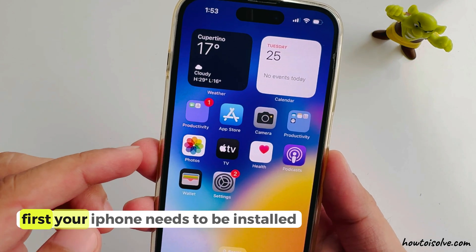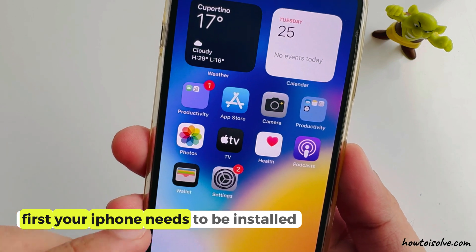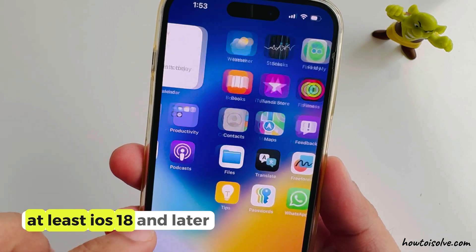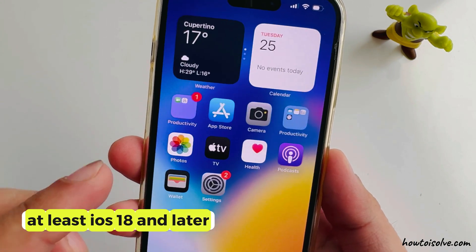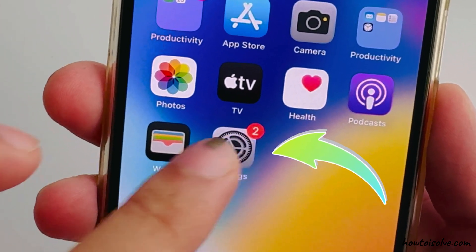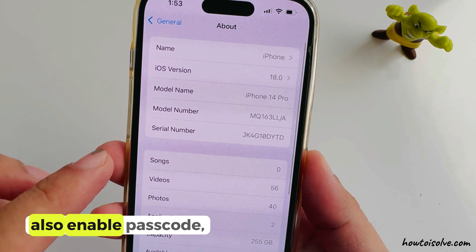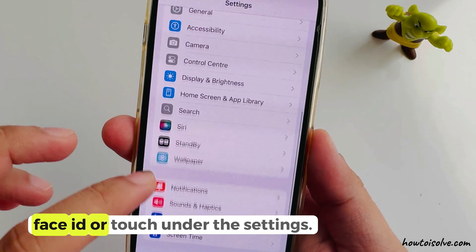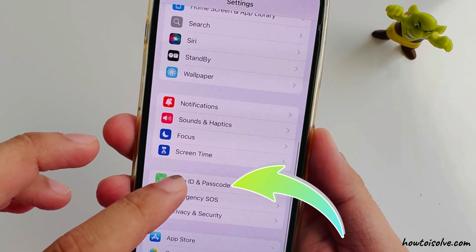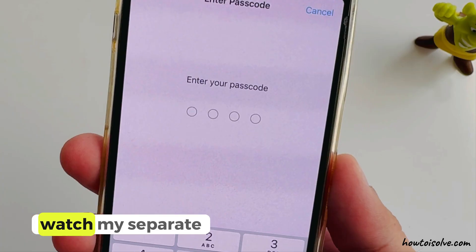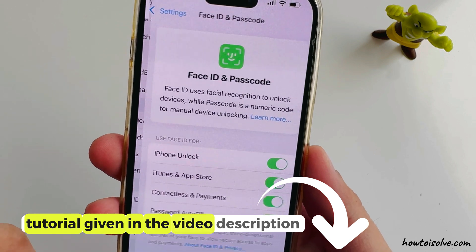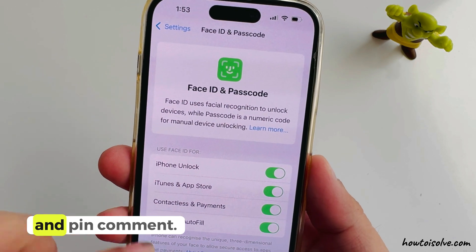First, your iPhone needs to have at least iOS 18 or later installed. Also enable passcode, Face ID, or Touch ID under the Settings. Watch my separate tutorial given in the video description and pin comment.